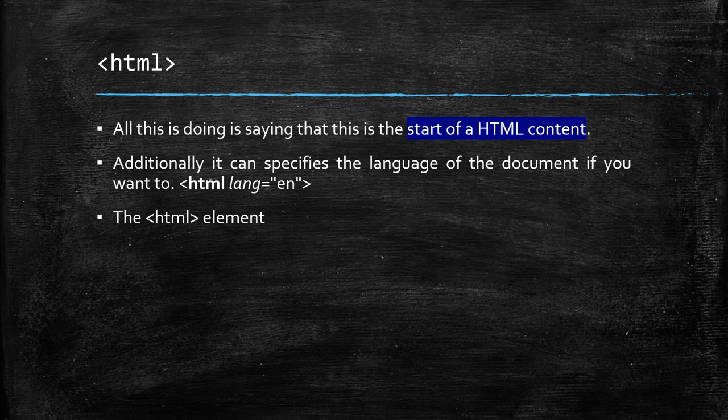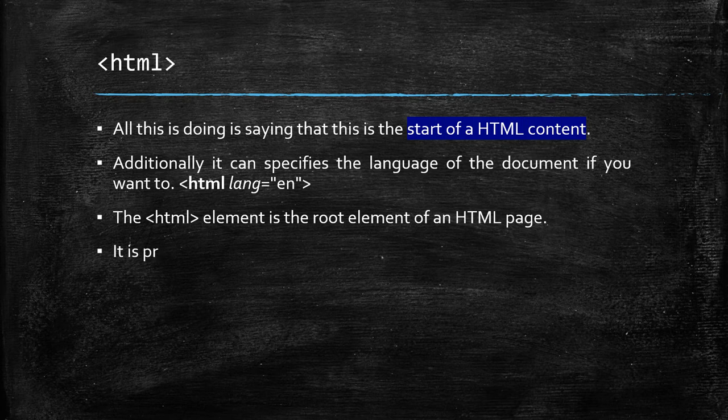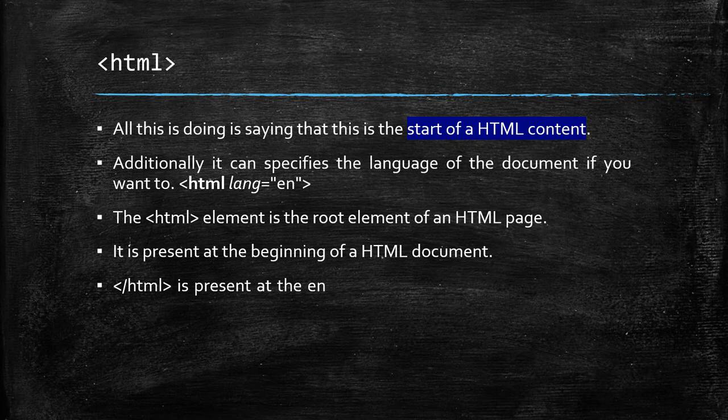The HTML element is the root element of an HTML page. It is present at the beginning of a HTML document. HTML end tag is present at the end of HTML document, as it indicates the end of HTML contents.